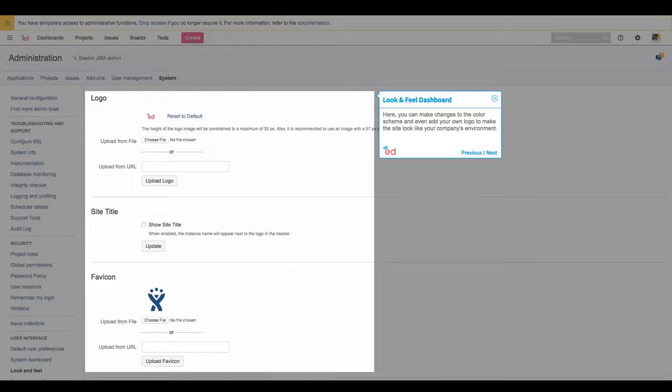Here, you can make changes to the color scheme and even add your own logo to make the site look like your company's environment.